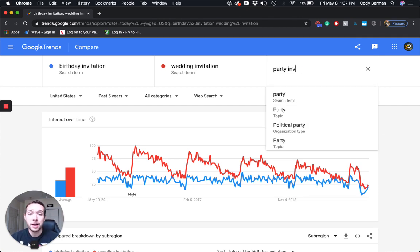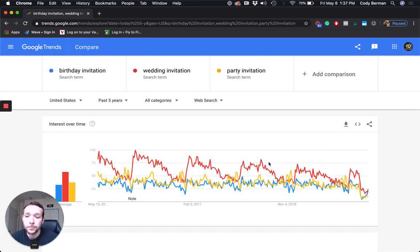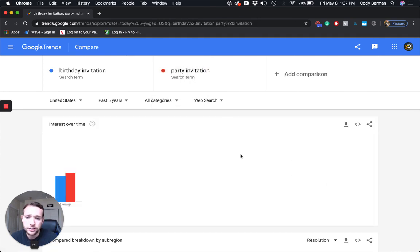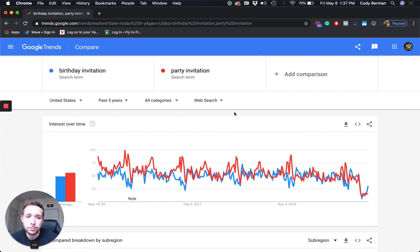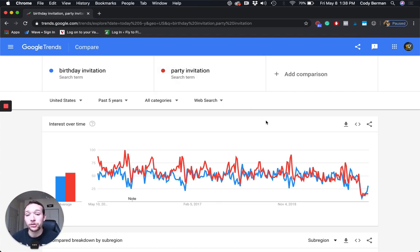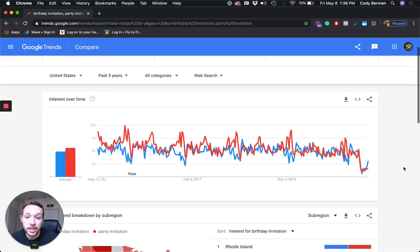Now let's pretend I'm torn between birthday invitation and a party invitation. I'll add that comparison — you can add a third or even more terms. Party invitation actually has a little bit more search volume than birthday invitation. So if you're torn between making a birthday invitation versus a party invitation and you want it for a birthday, maybe you want to target the keyword 'party invitation' instead. There might be more competition for party invitation — you'd have to check a tool like eRank — but this is interesting data to figure out what you should compete for.